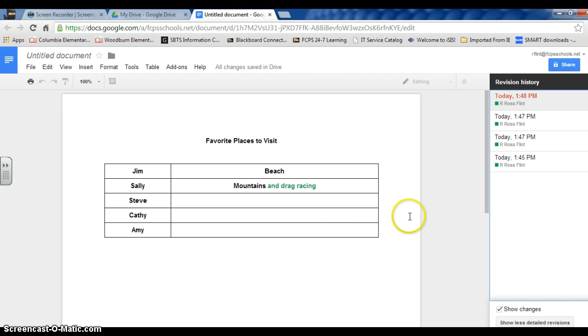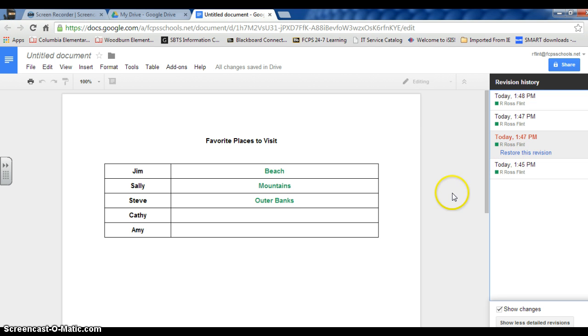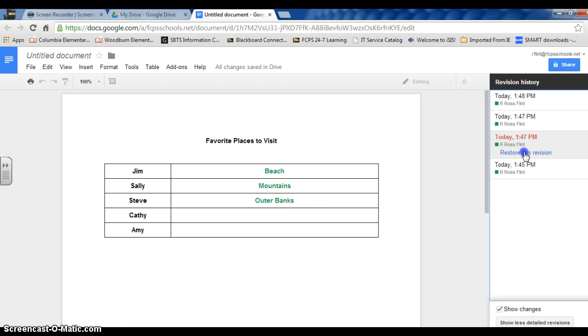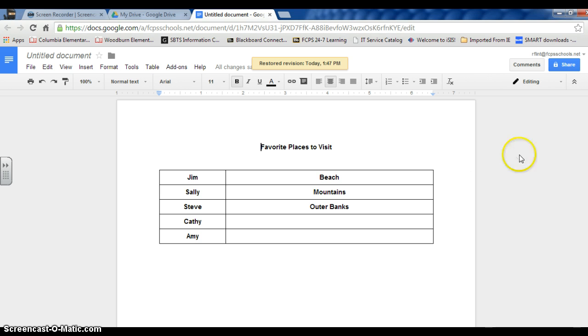This also is helpful. Let's just say you want to go back to an earlier version of the document. I can then - let's just say this is where I want it - I can restore this revision, and then that way all those other changes that were made are now deleted. Thank you.